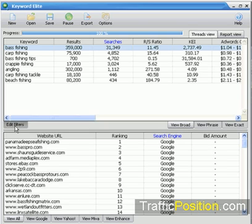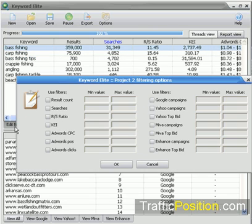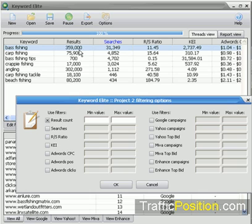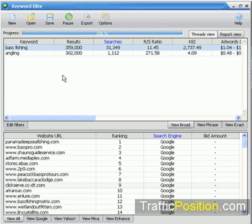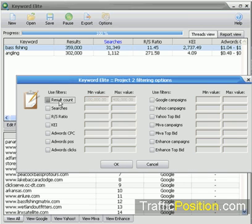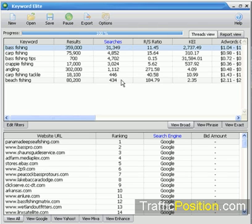We can also change the way we're viewing these listings. If we only want to view keywords that meet certain criteria, we click the Edit Filters tab and select minimum and maximum values for each filter. For example, click on the Result Count filter and set results between 100,000 and 400,000. Click OK, and now only keyword phrases meeting those filter criteria are shown. This is handy if you're building a keyword list of maybe 5,000 keywords — instead of going through it manually, you just set the filters and Keyword Elite takes care of the rest instantly.